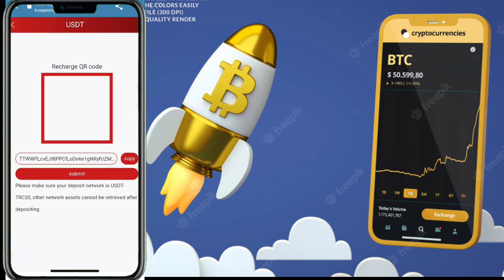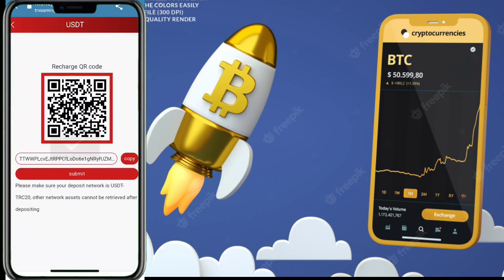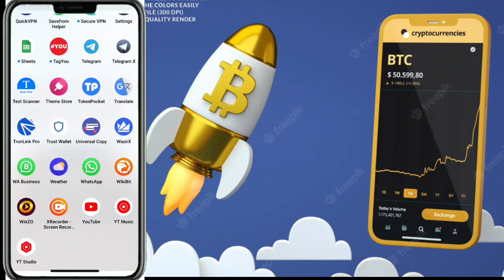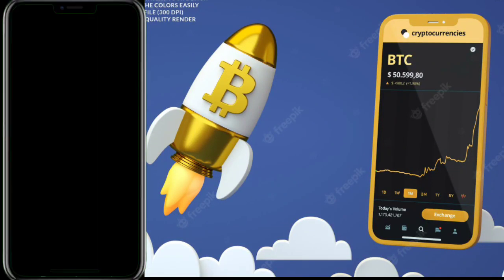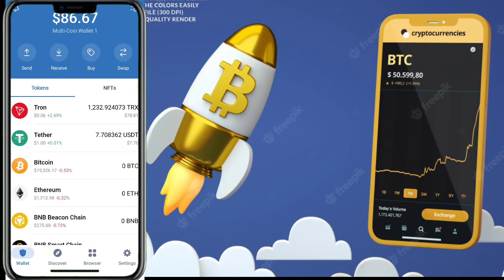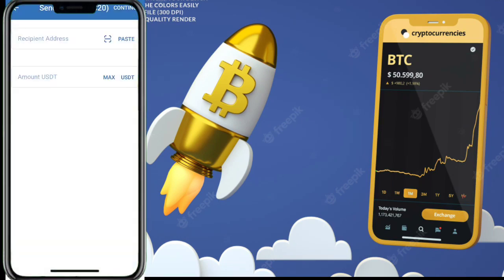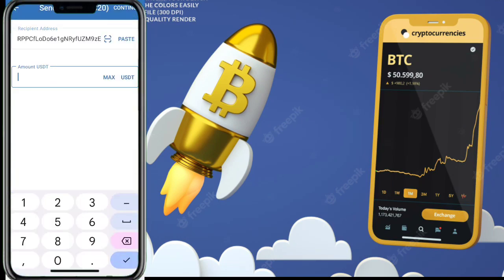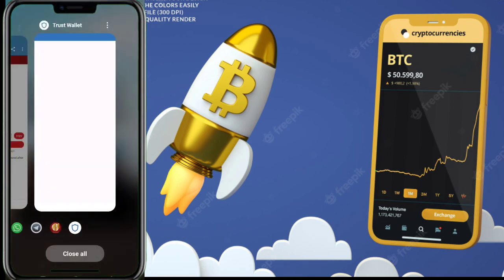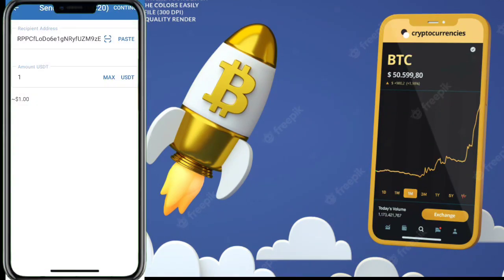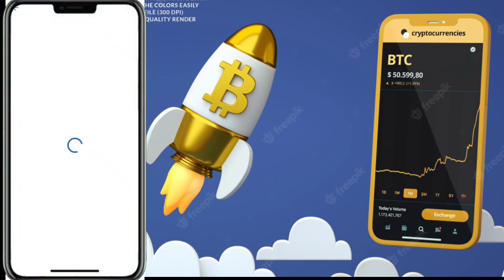To recharge, click on the wallet button, then click on the recharge button, and copy the TRC20 address. Go to any wallet — I use Trust Wallet, but you can use any crypto wallet. Click send, select TRC20, paste your address, enter the amount of USDT you want to recharge, and confirm your payment.